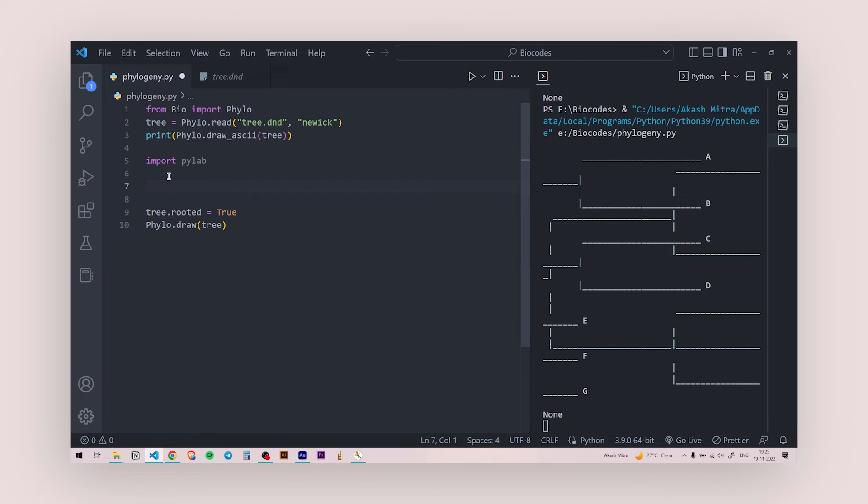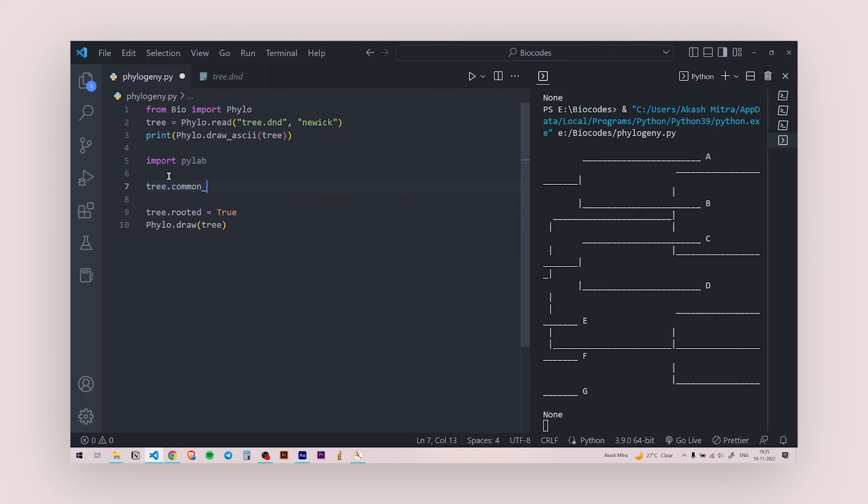I'm going to write tree.common_ancestor. So I want to make the color of the common ancestor of EFG to be the same because they are in one group.